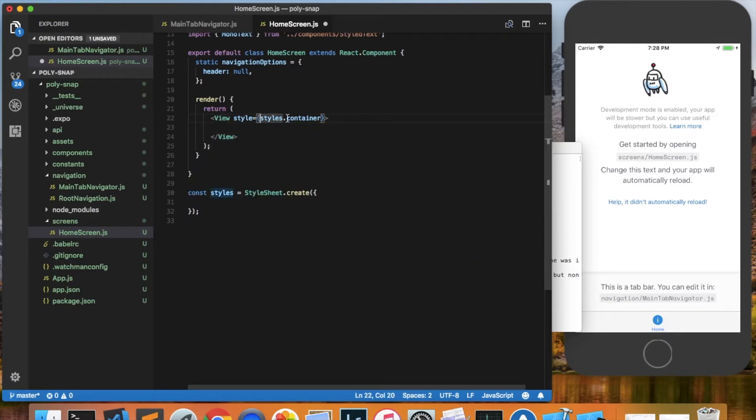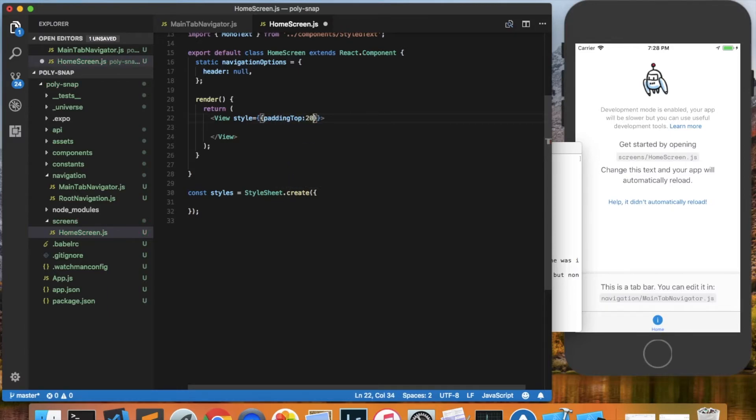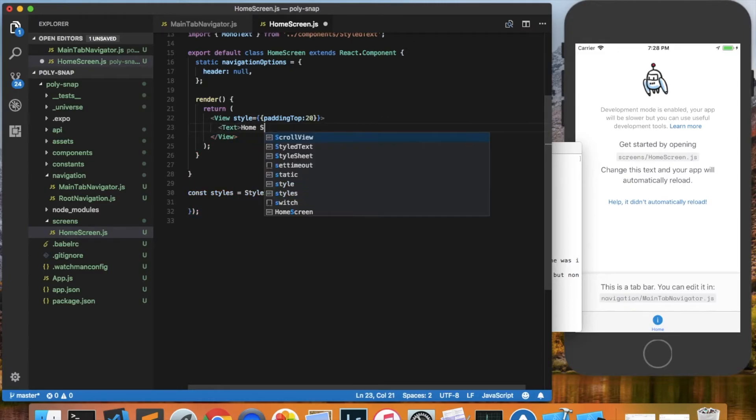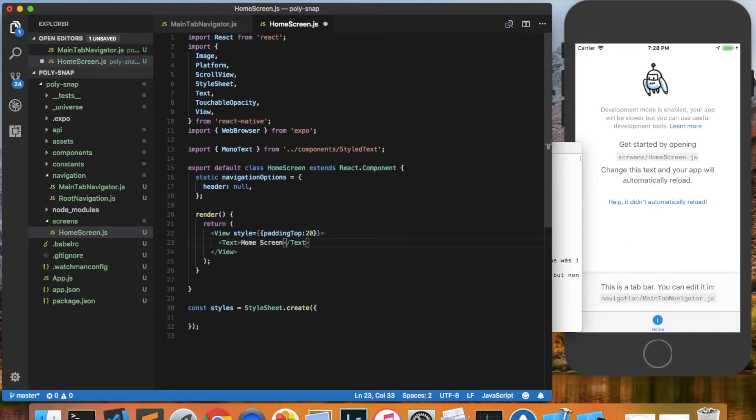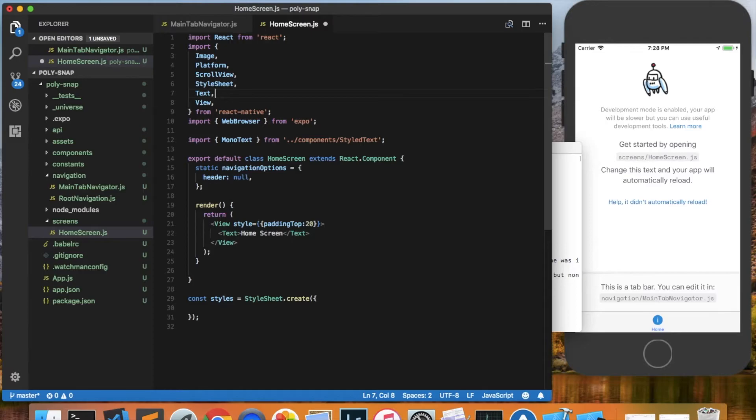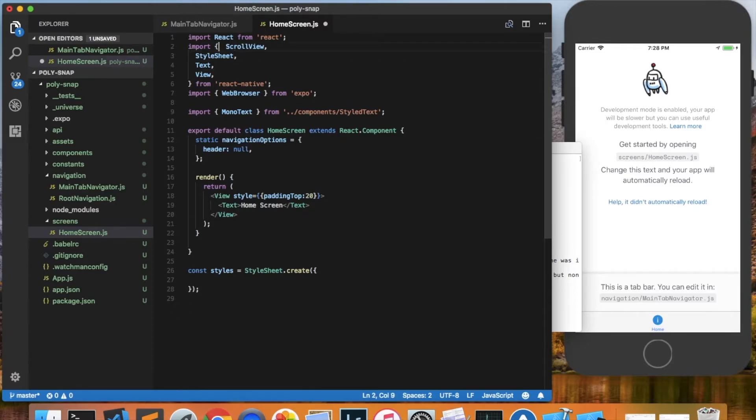And we did delete the container style, so instead of that why don't we just give some padding. And here we'll put some text that says home screen, just to make sure everything's working. And we can also delete a few of these components here that we won't be using. Let's clean that up just a little bit.